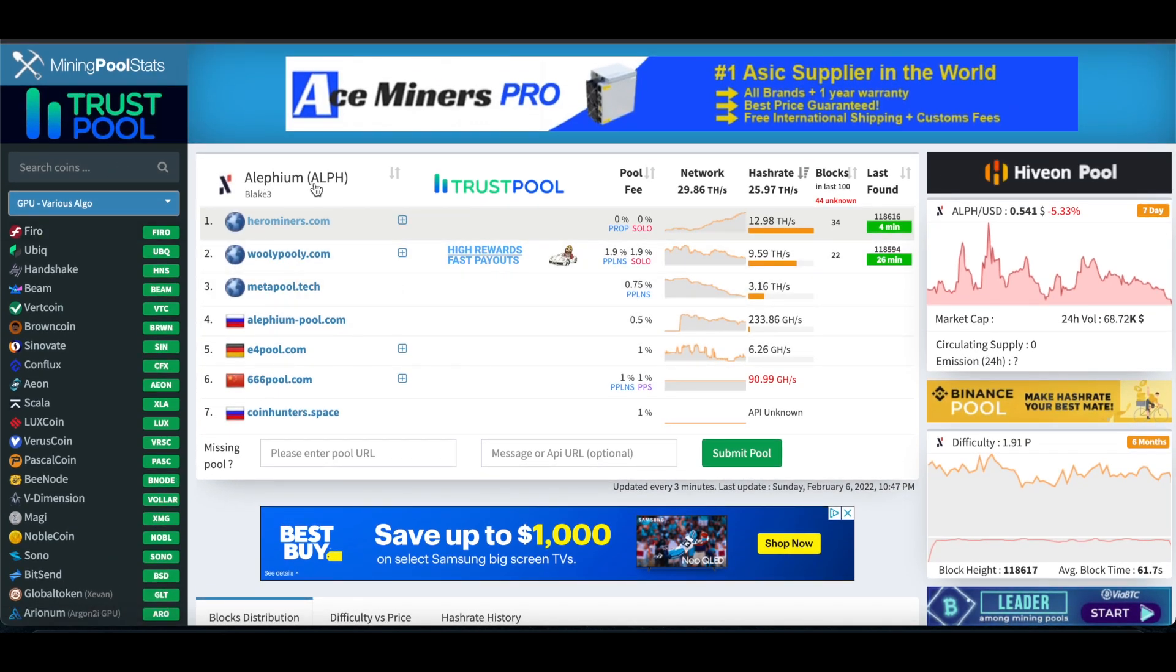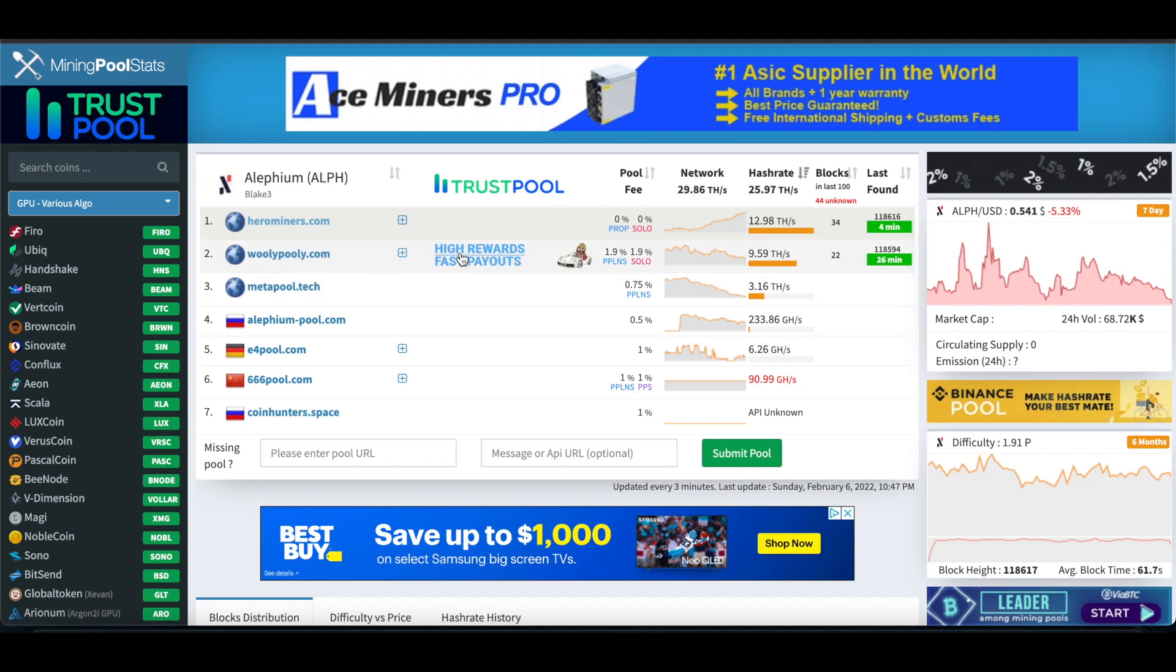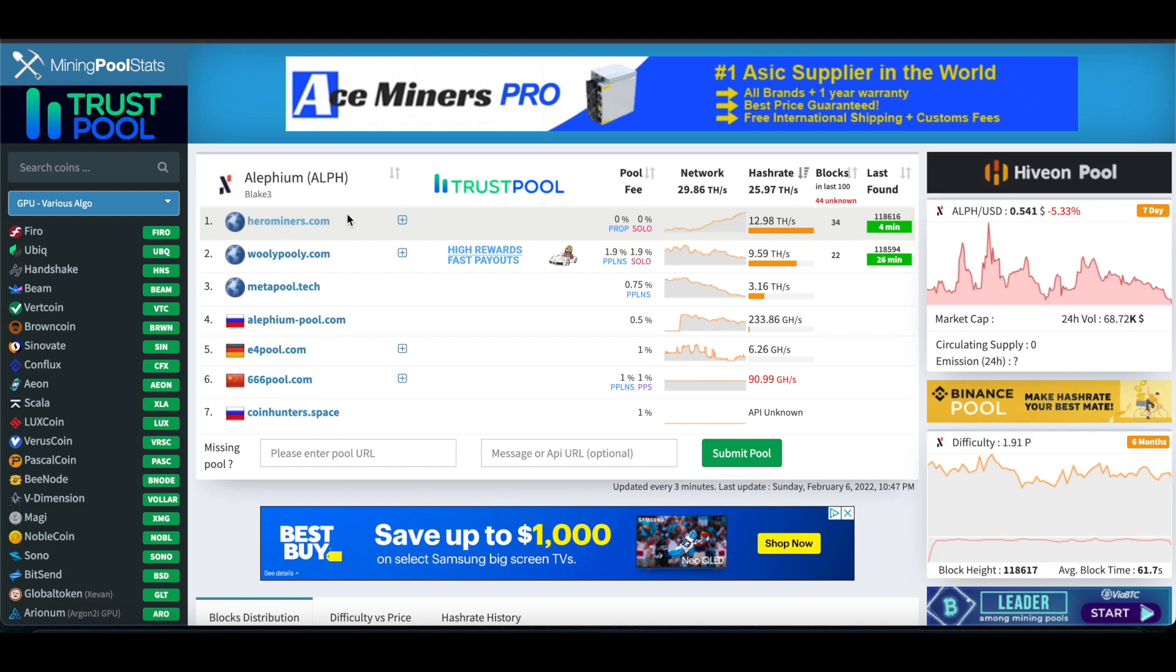When you search Alephium, you're going to see Hero Miners, Woolly Pooly, which I think that's probably the most popular.